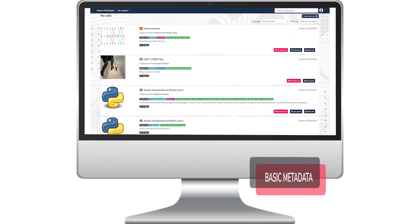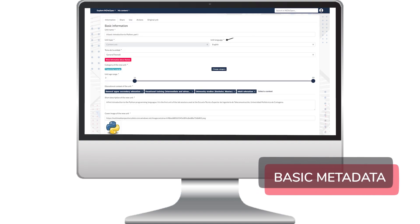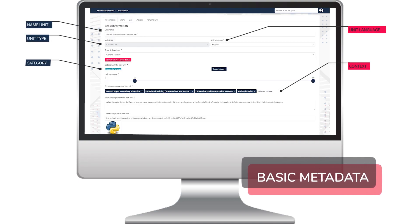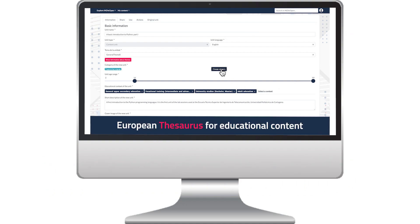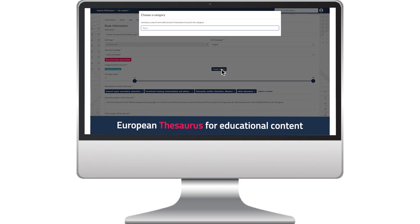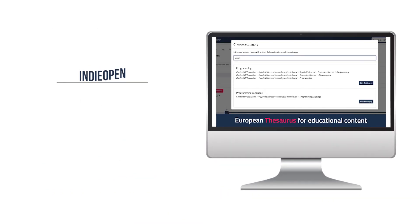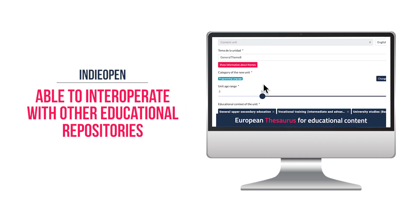When an author accesses her account, she can introduce basic metadata associated to each unit. Importantly, she can choose a category from the Learning Resources Exchange for Schools thesaurus, a European multilingual controlled vocabulary for education.